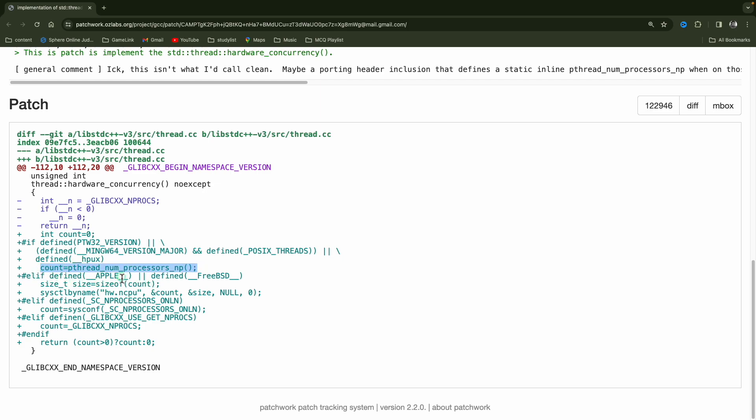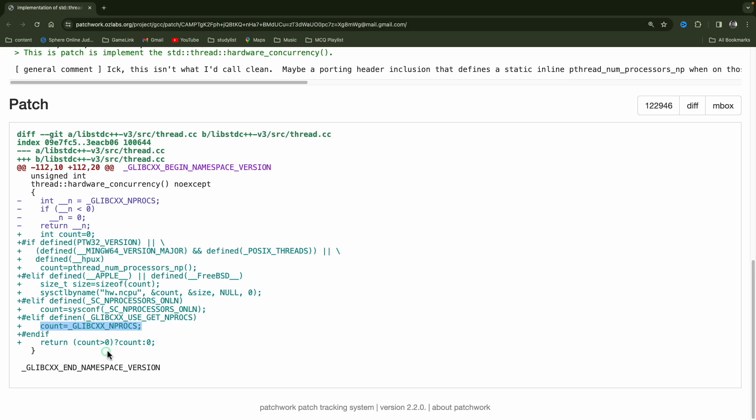Otherwise, if it is Apple or FreeBSD, they will count like this. Otherwise, like this, or otherwise like this. And if it is none of them, then see count was initialized zero before and if it is not greater than zero, then it will return zero itself. Otherwise number of counts. Cool, right?